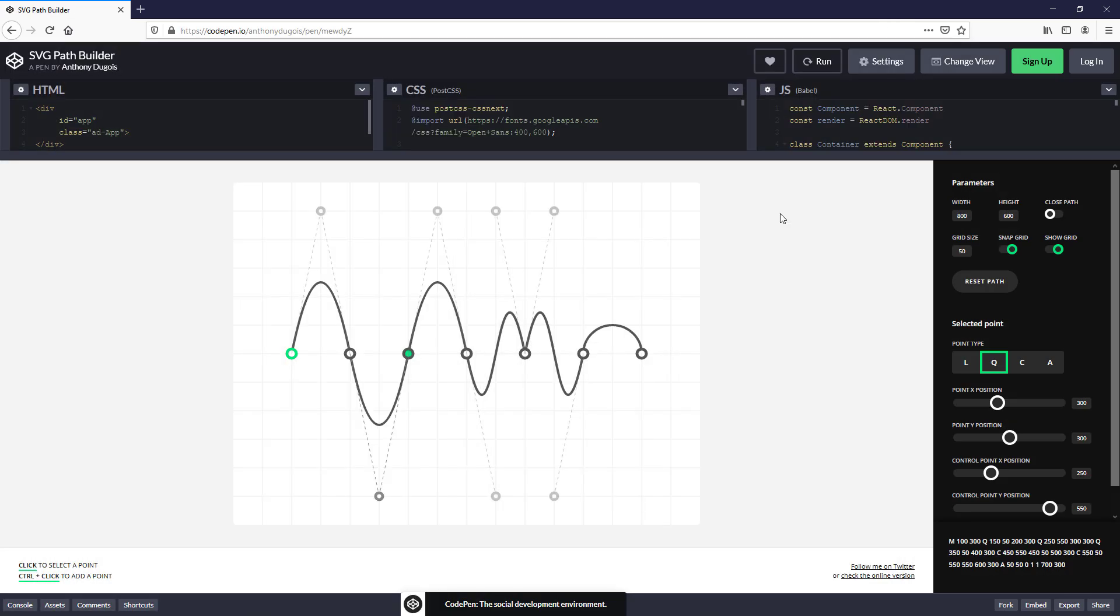First, we need to create the SVG Path. You can use Photoshop, Illustrator, or any tools you like. But here is my favorite path builder on CodePen.